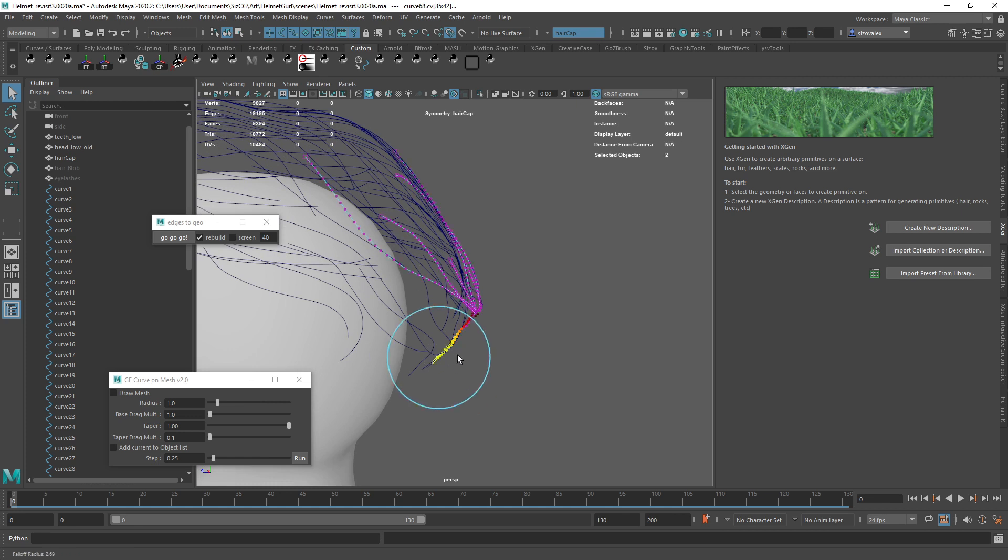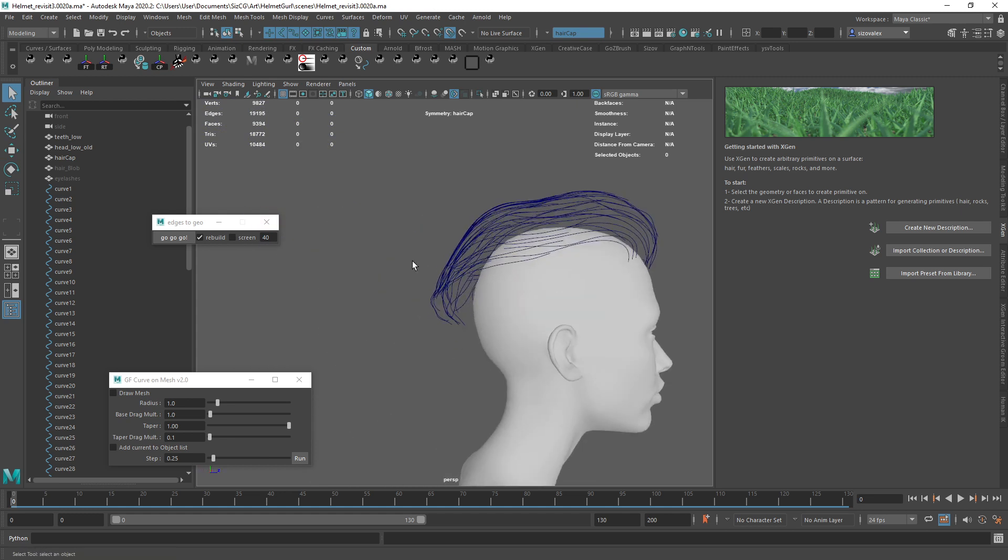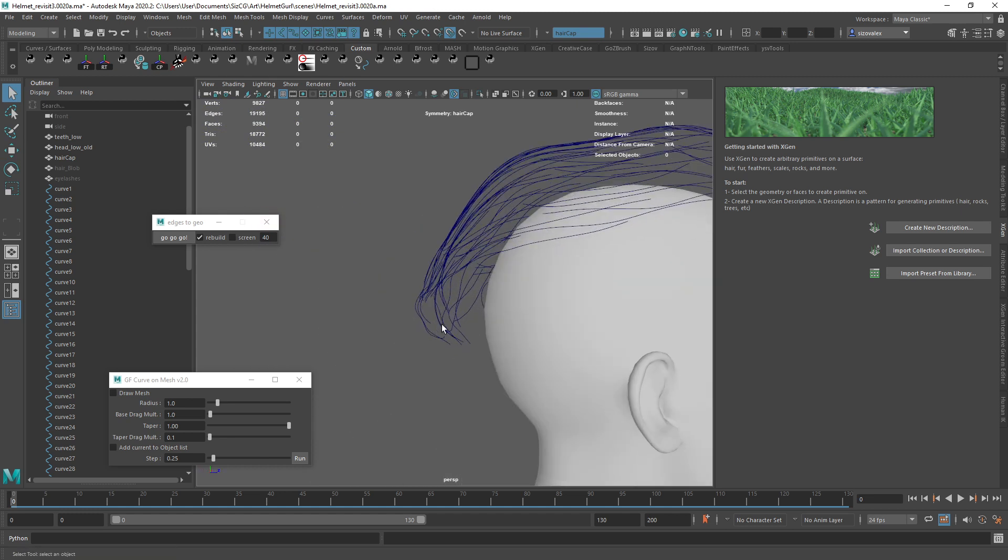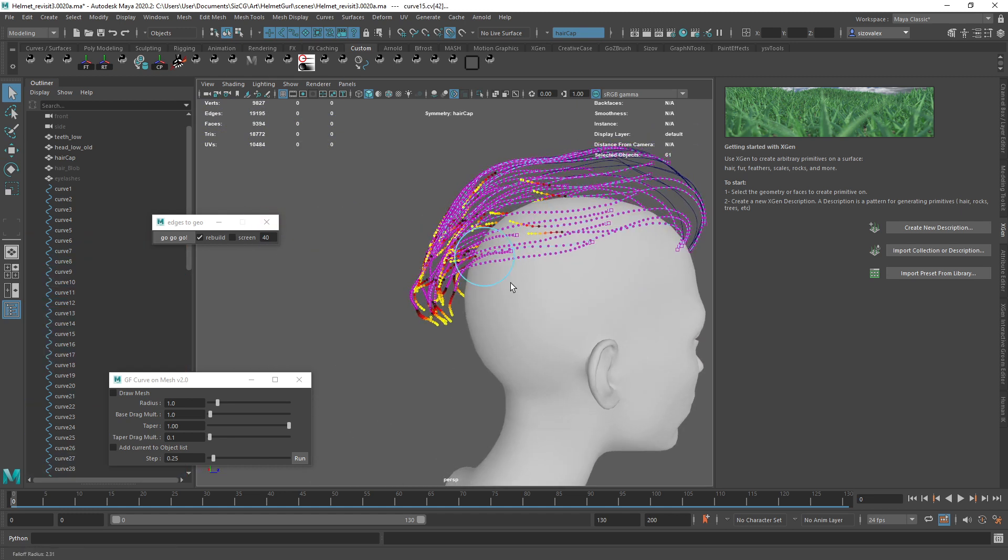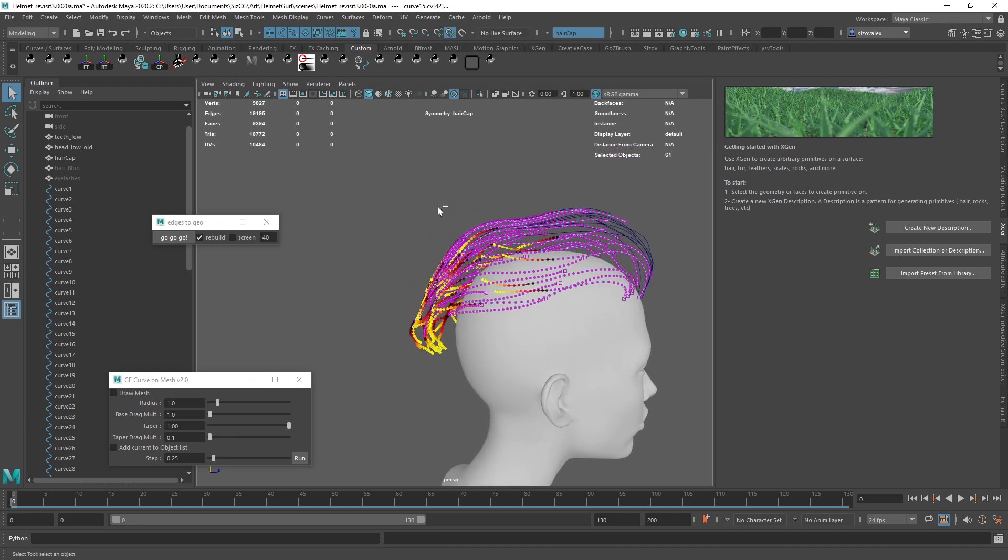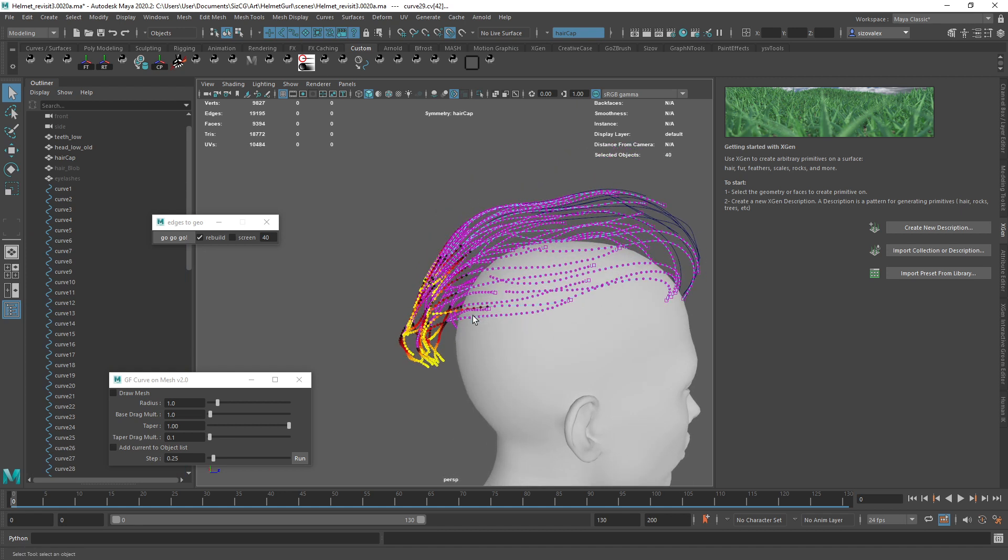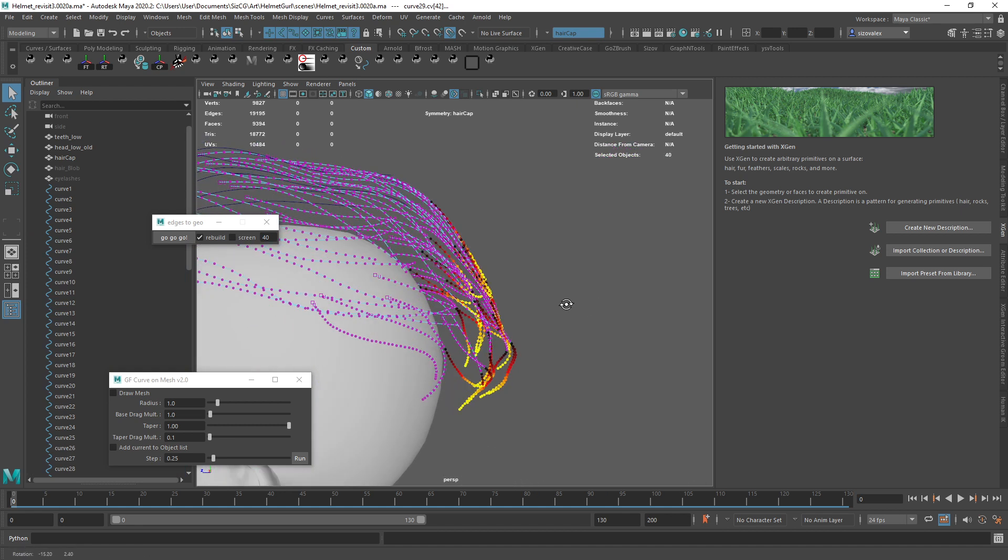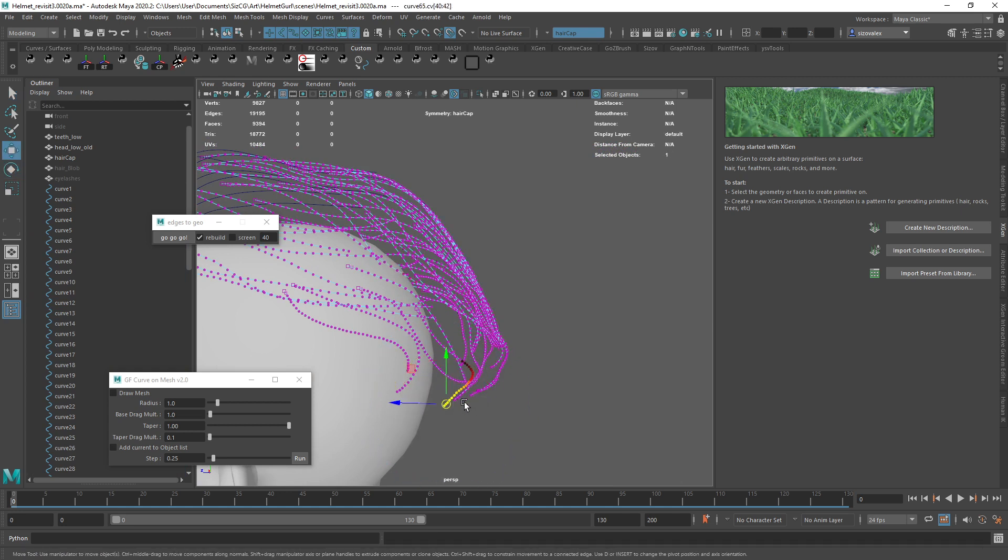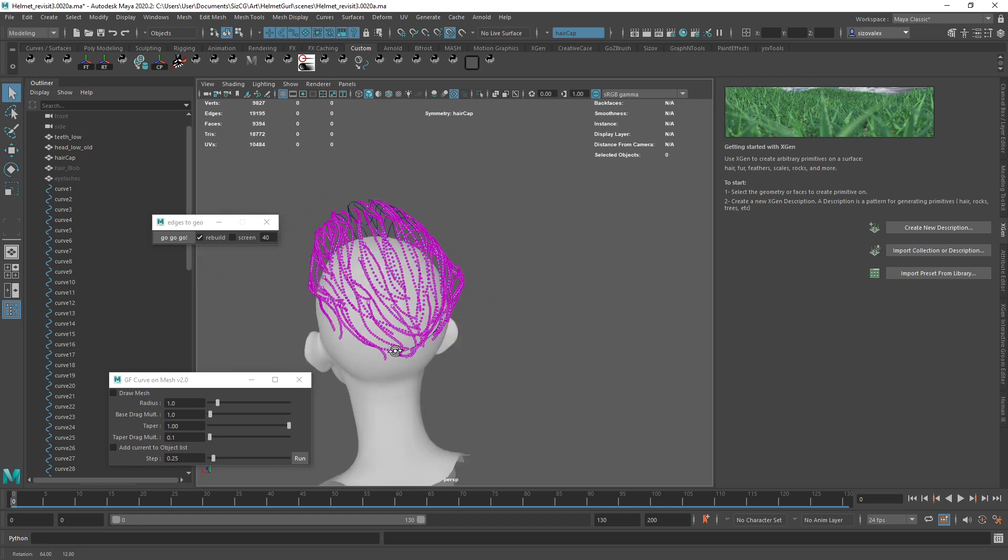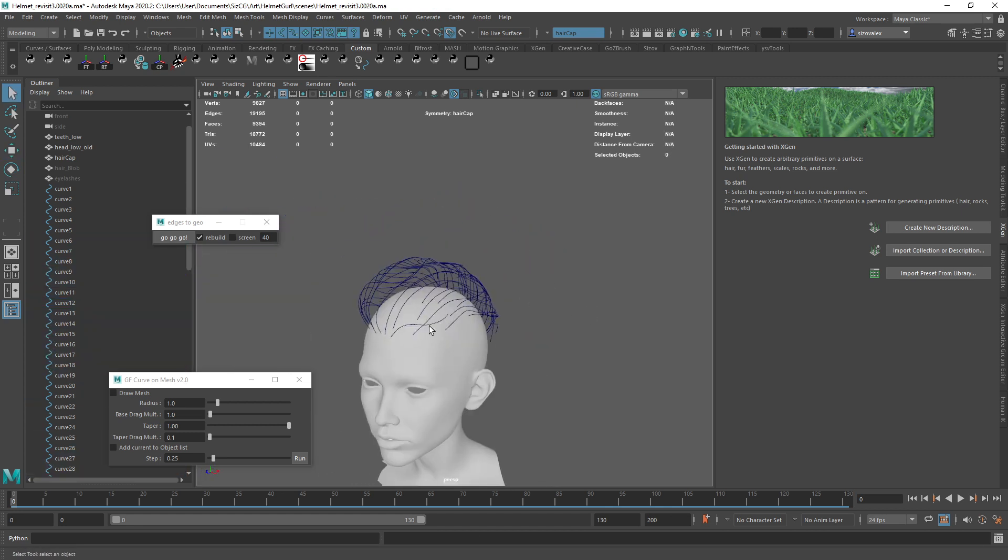And we can totally take some of these hairs and kind of randomize the tips a little bit better. Like some of these are very—they're all kind of sitting on the same plane. We can totally do that later. Yeah, but I don't have a quick way to randomize these points, but I think it's just easily done inside of XGen.